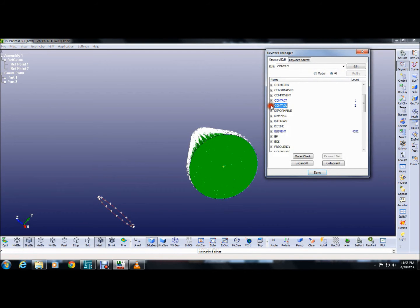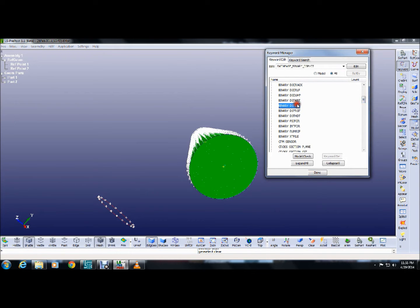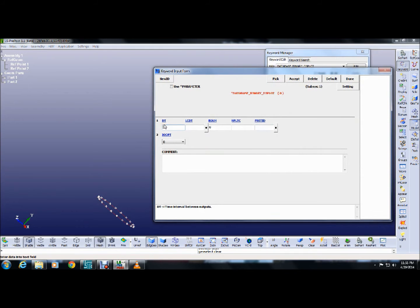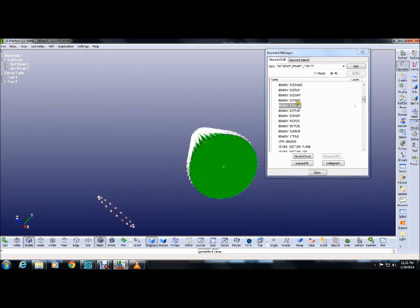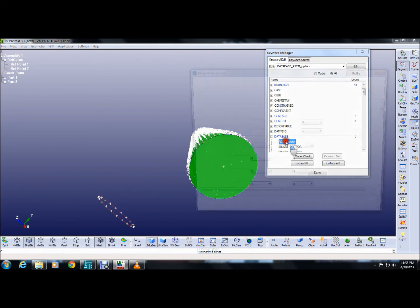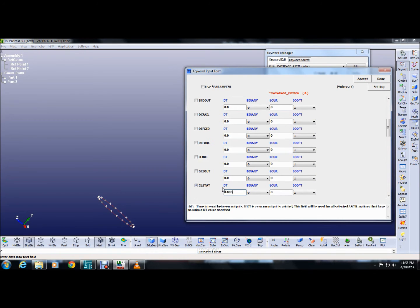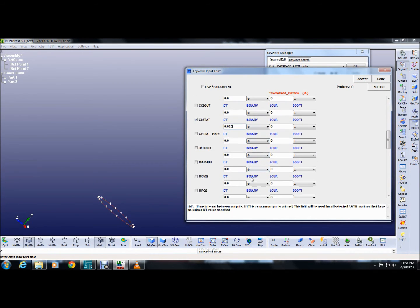Now it is time for the database. The database is where you specify what output you want, what kind of plots, and the time period at which the software will record values. Here we have taken plots of different energies, contact force, and other outputs. The time interval dt is 0.005 seconds.